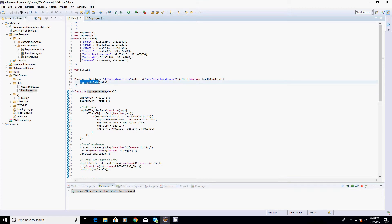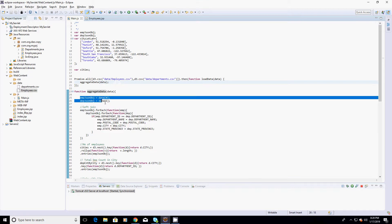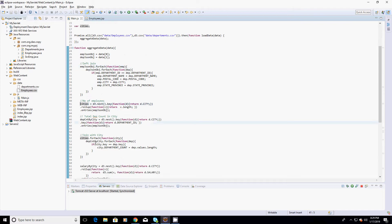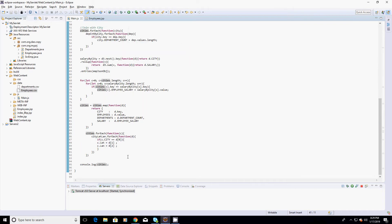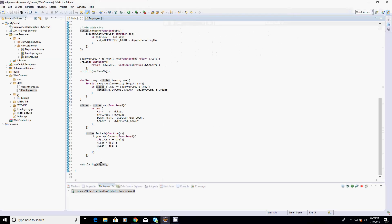Once that load completes, we call the aggregate data function. In the aggregate data function, we are doing a join operation on these two data sets. Once the data gets combined into the employee JSON object, we do some aggregation on that object, and finally into the cities object. This is how the final aggregated data looks in the cities object.